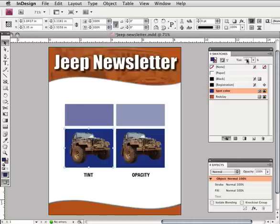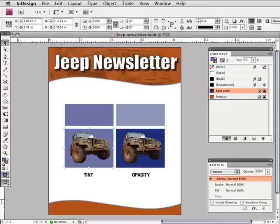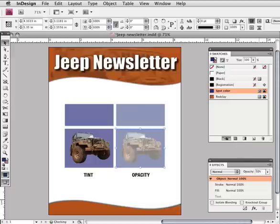Now to do the same thing with a rectangle frame containing an image. Using tint, the color value of the fill is decreased the same, but the image remains at full intensity. Using opacity, the image and fill both become transparent.